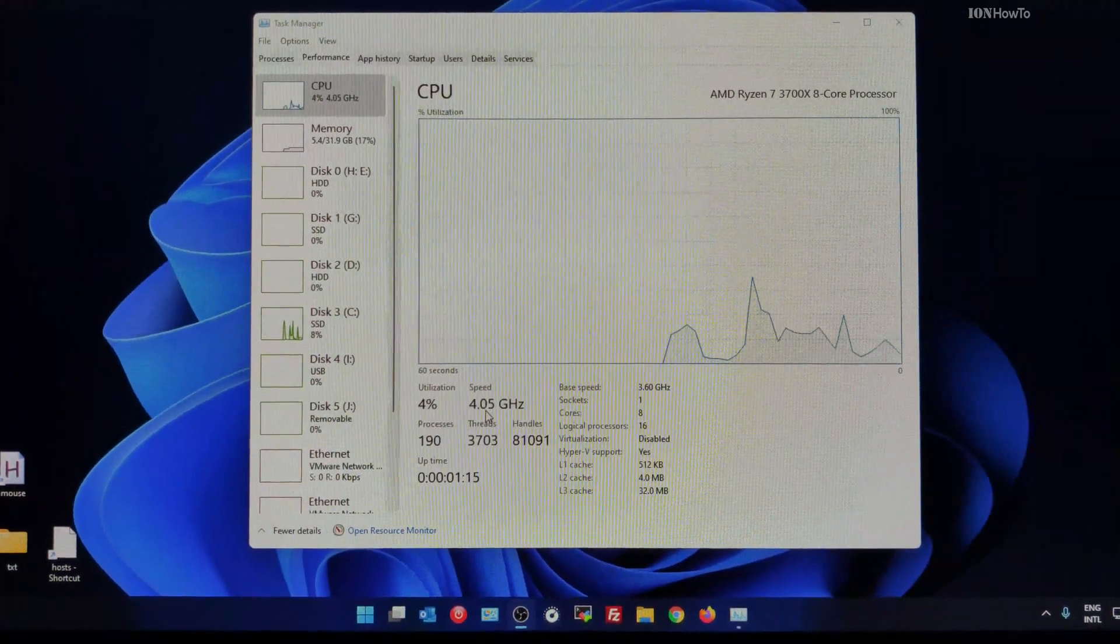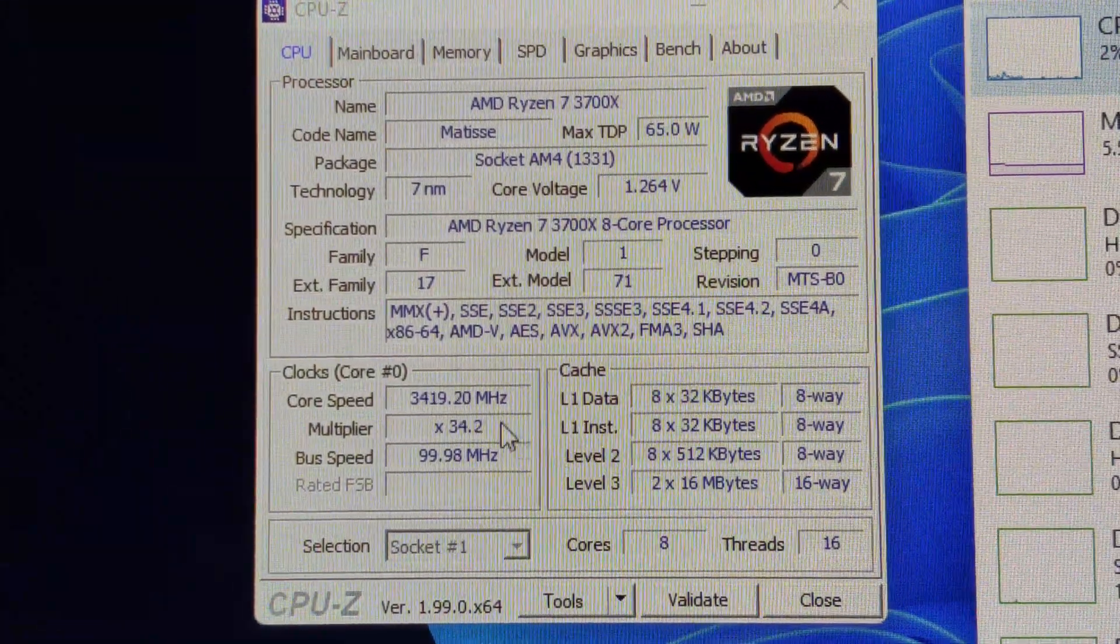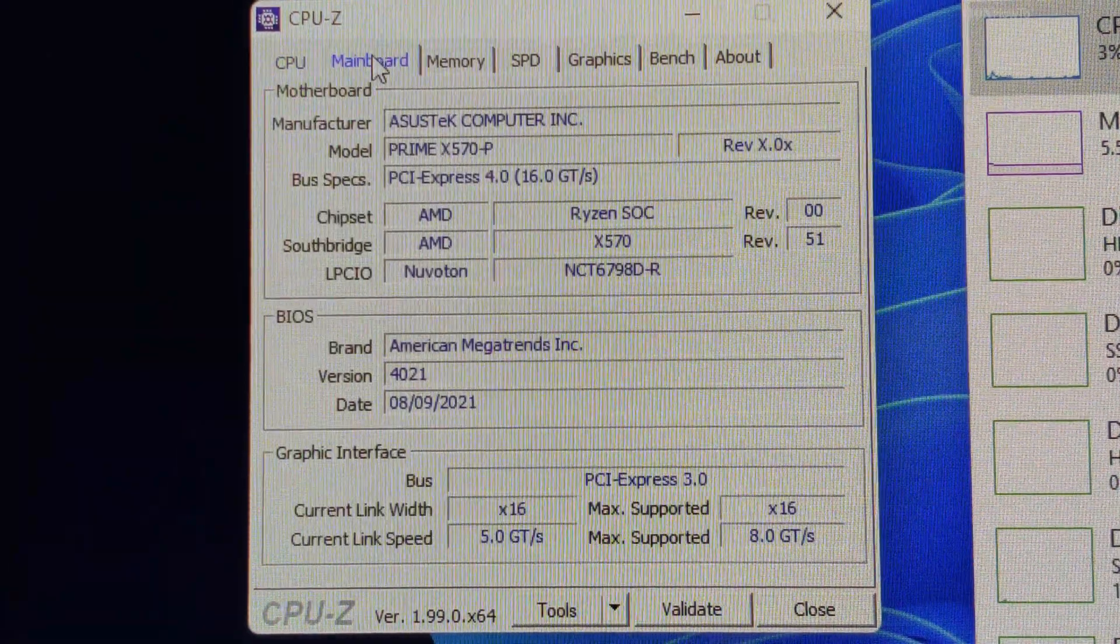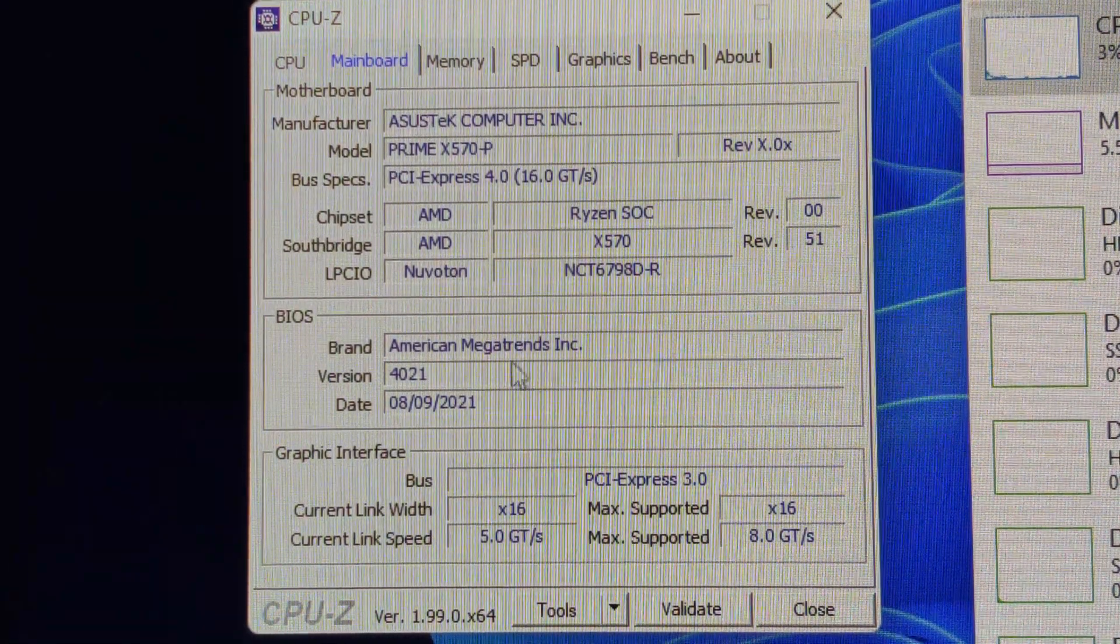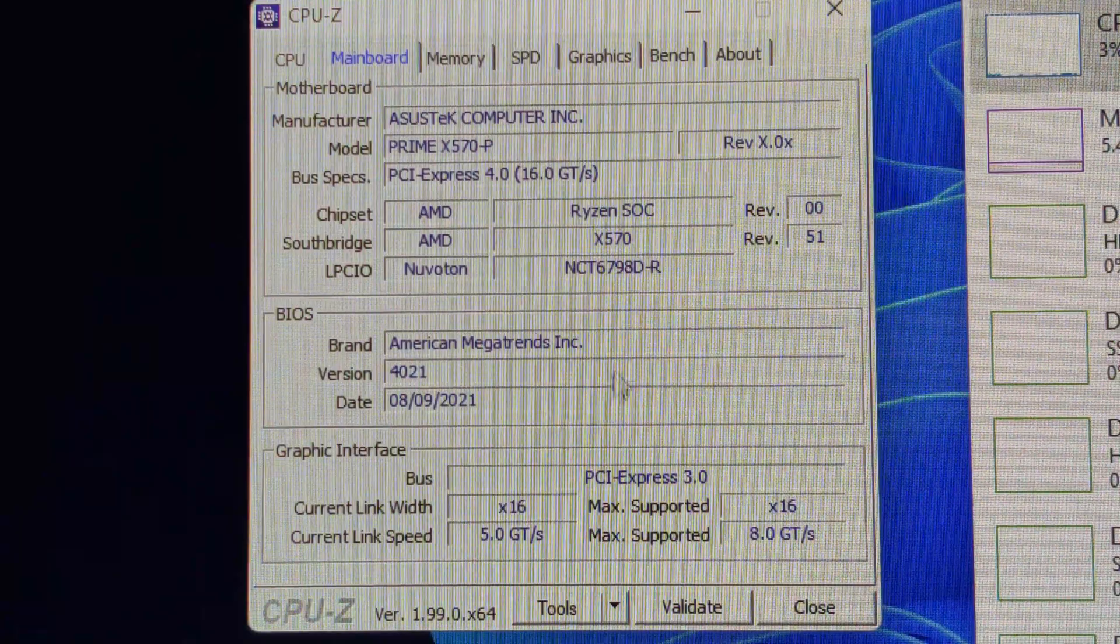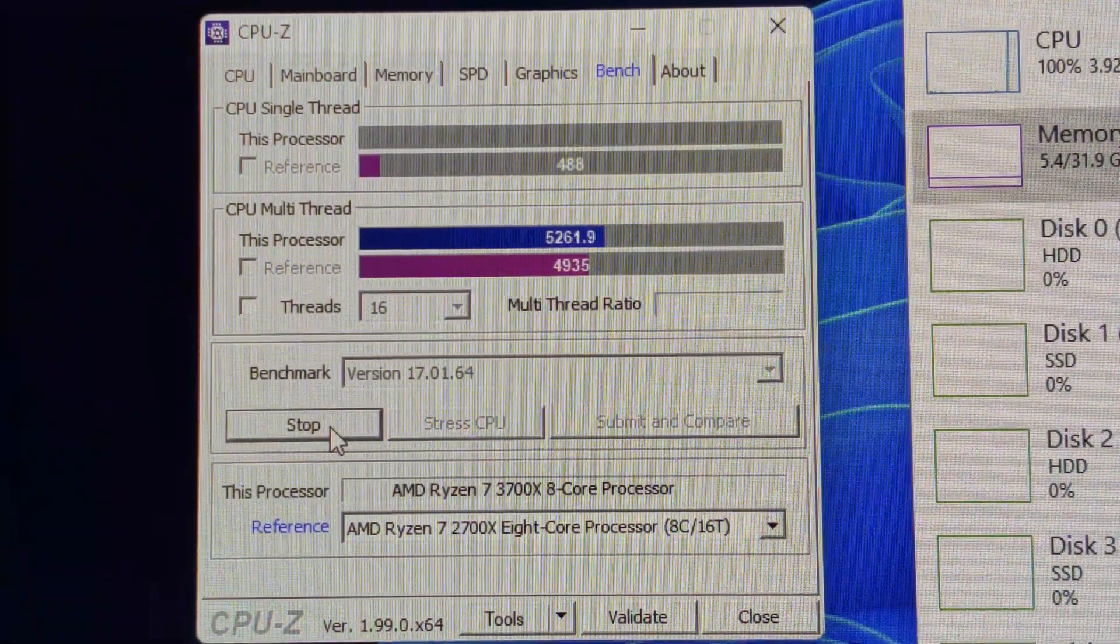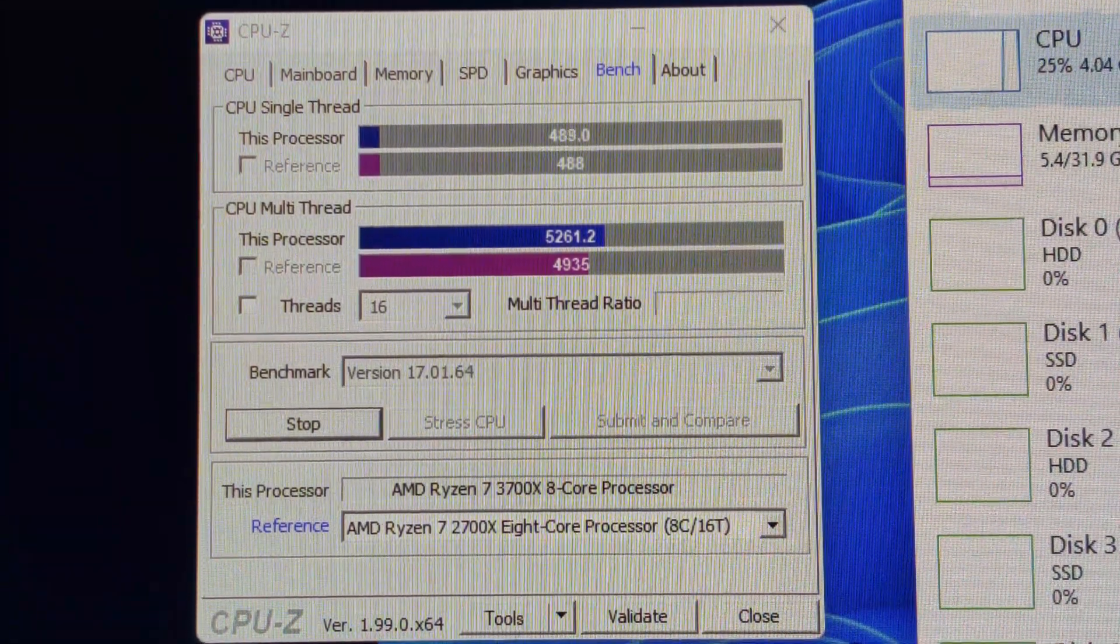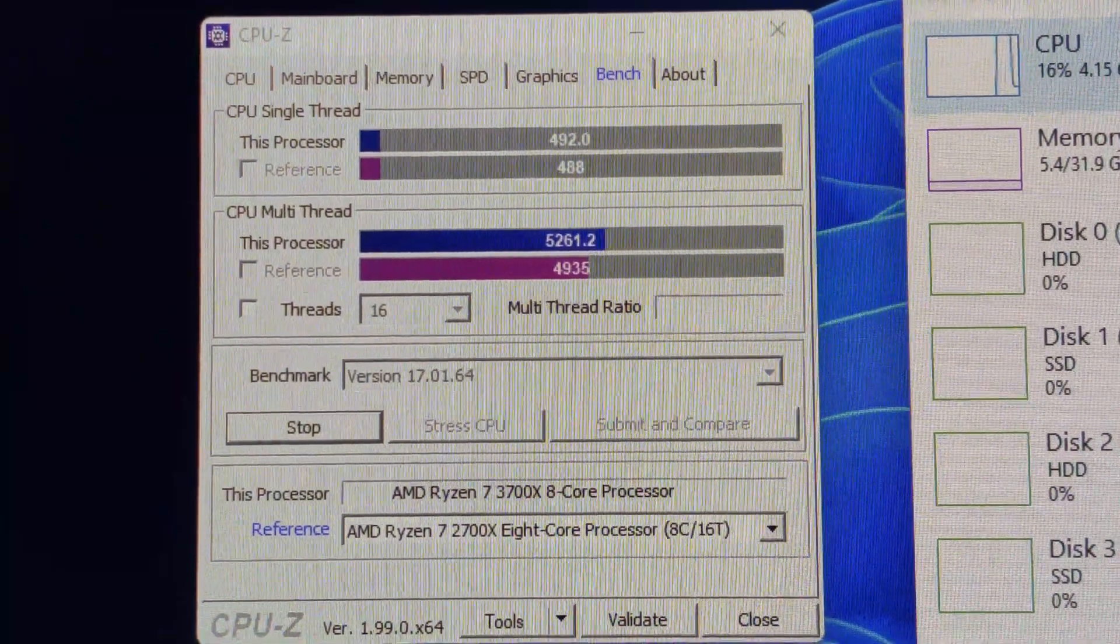It's doing its automatic speed boosting changes. I like how it works, I think it's good. But if you have better settings for the BIOS for this processor and this board, please let me know in the description. I would like to have a better computer for sure.